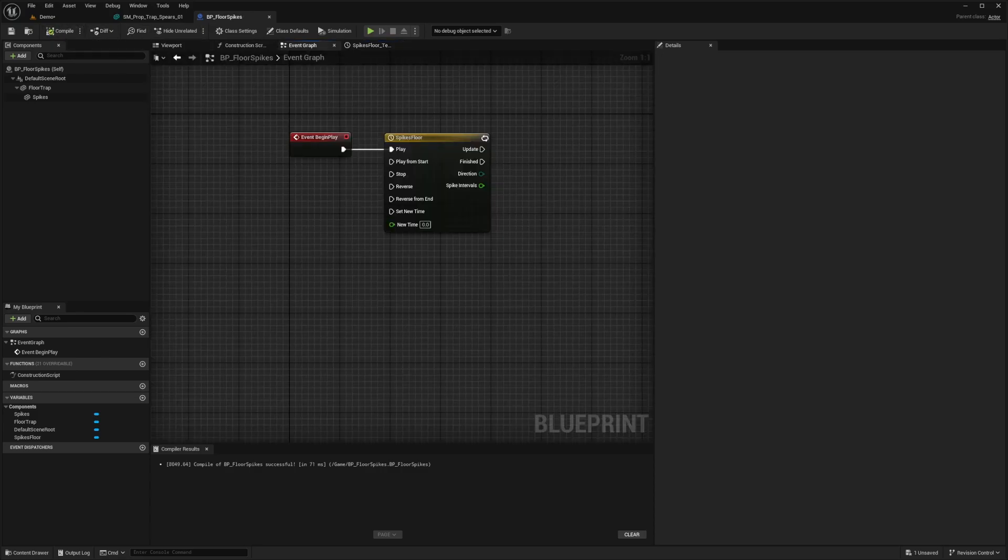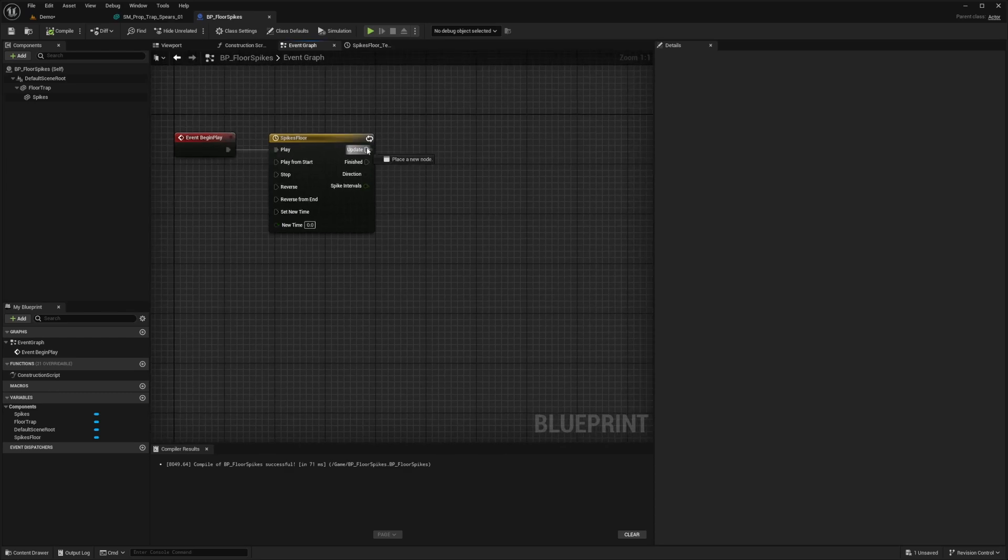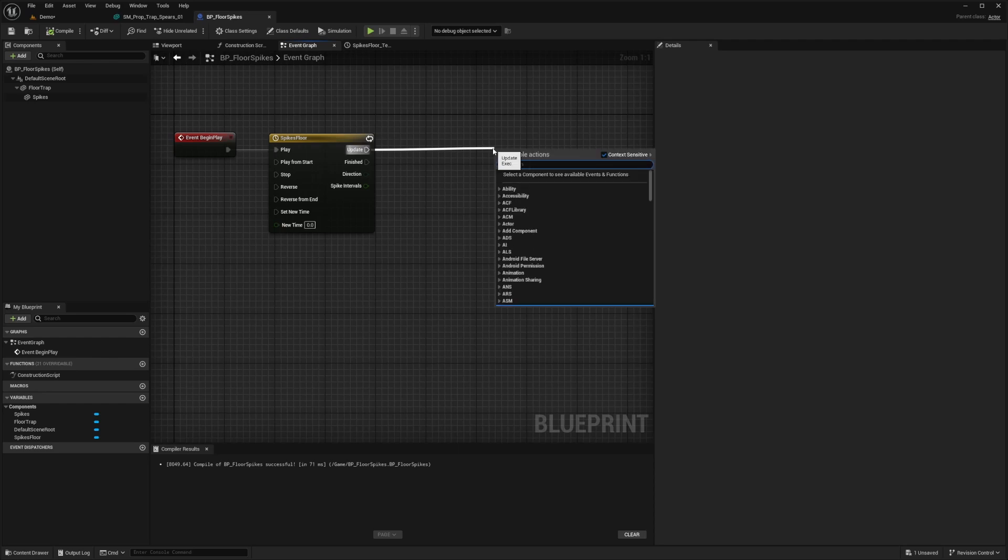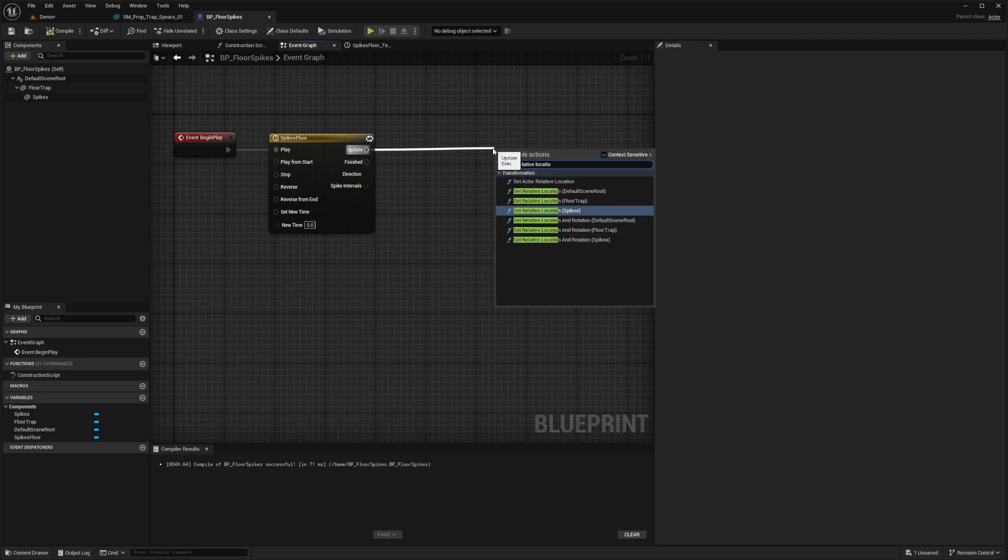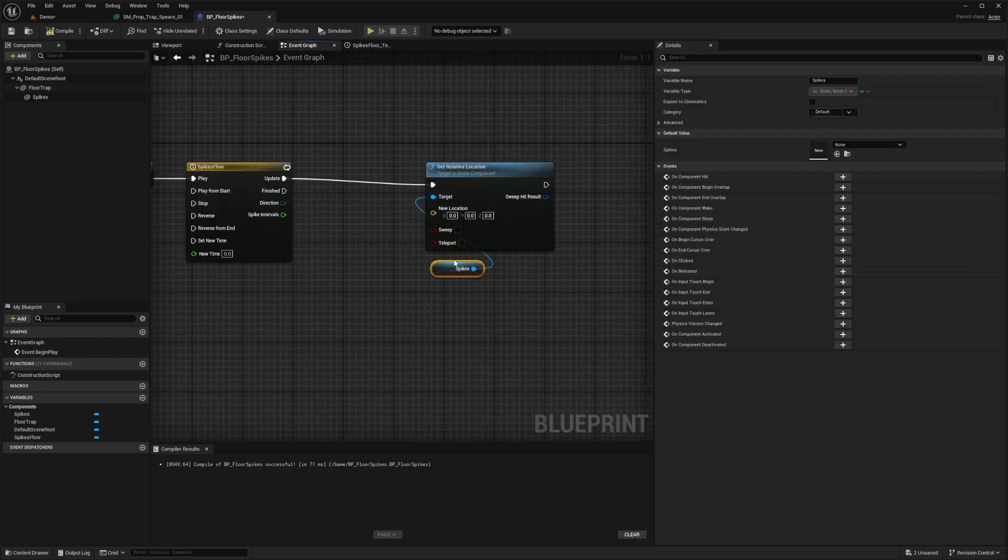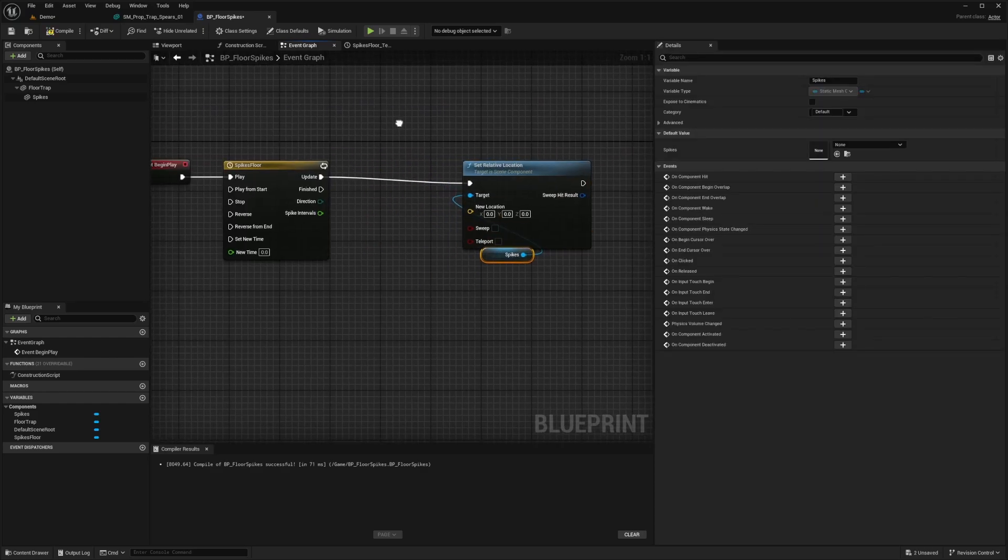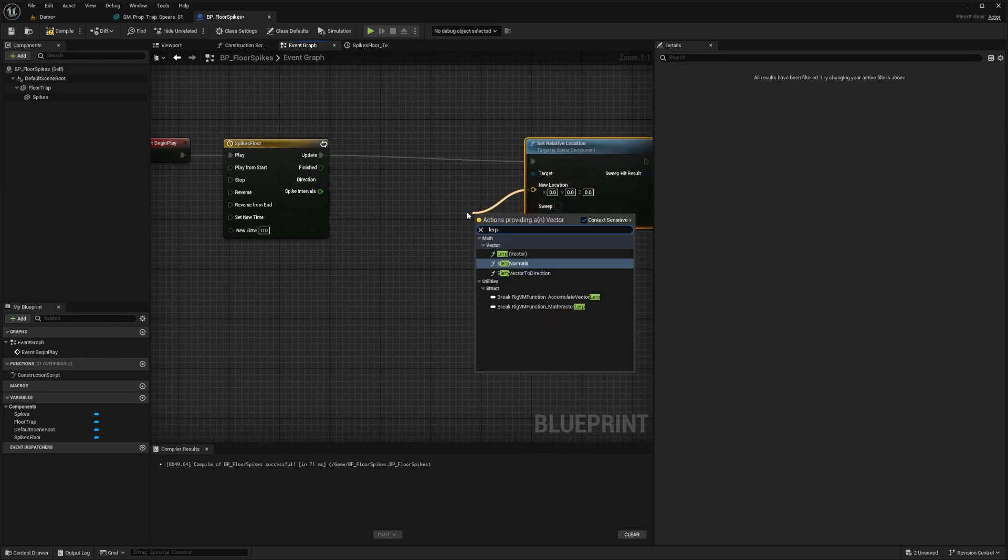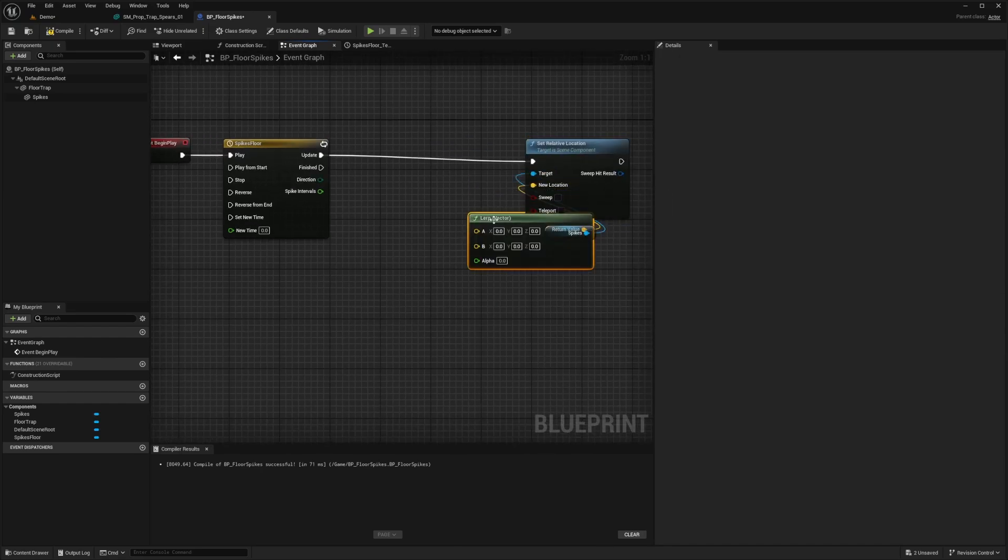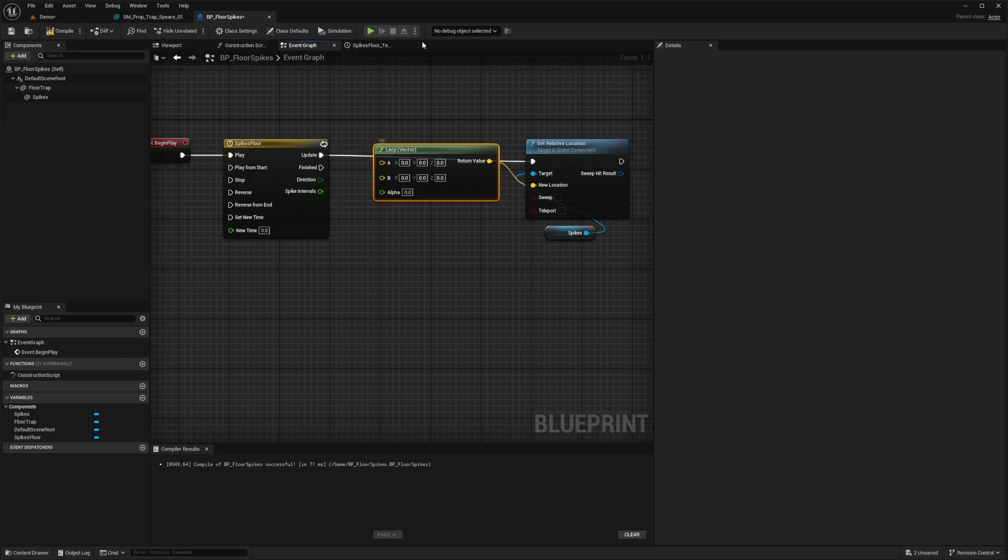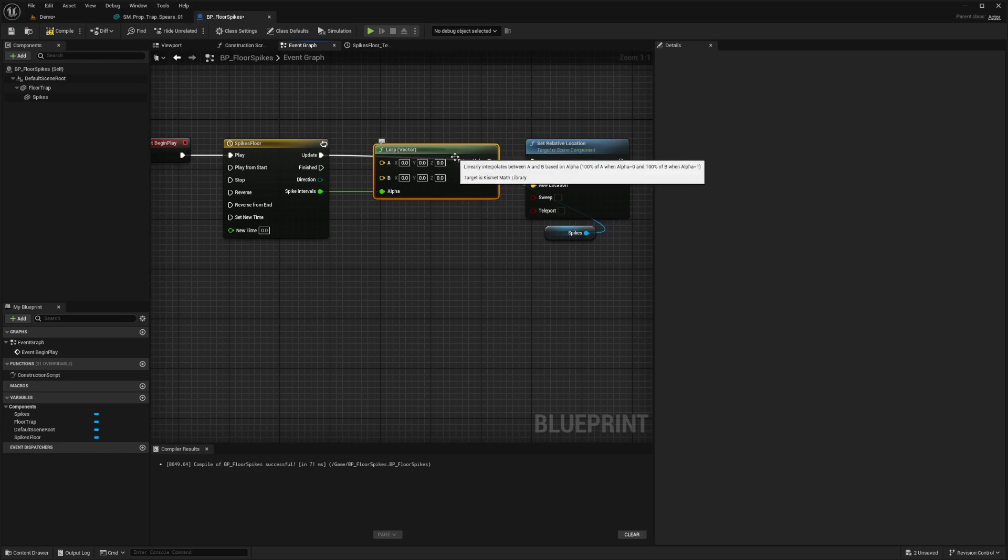And now back in my event graph, what I want to do is do a lerp vector. So after the update, I actually want to set relative location. And this will be for the spikes itself. And it'll say target a scene component. And this is just going to control our spikes. And we want it to go up and down. And now for the new location, I'm going to do a lerp vector node. So this is going to tell it how far up and down it should go and at what intervals. So we're going to connect the spike interval to the alpha to tell it every four seconds, it's going to do that up and down with the spikes. And I'm going to leave my X and Y at zero because I only want to go up and down, which is the Z axis.